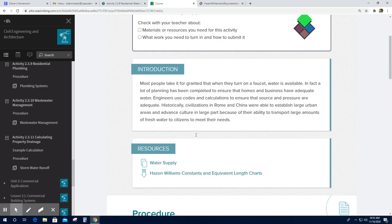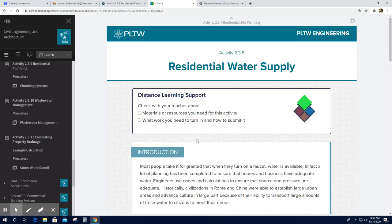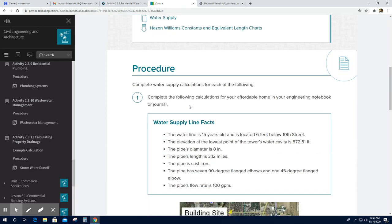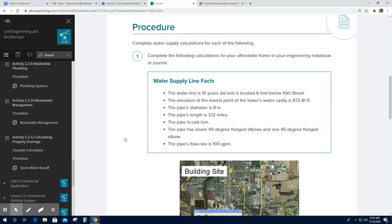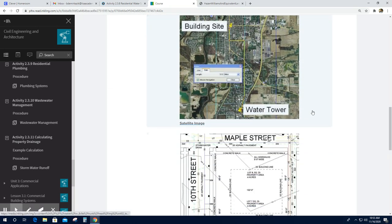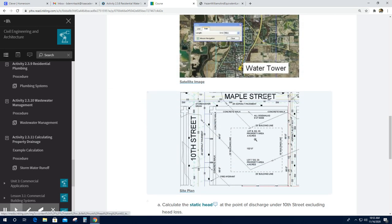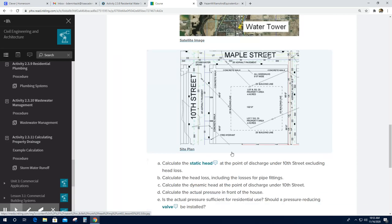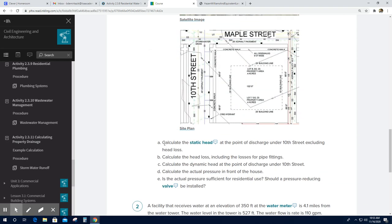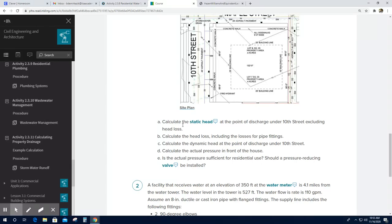Hello, today we are going to solve the questions on Activity 2.3.8 Residential Water Supply. The procedure number one — we are going to use the information provided here and this site plan to be able to answer questions A through E.